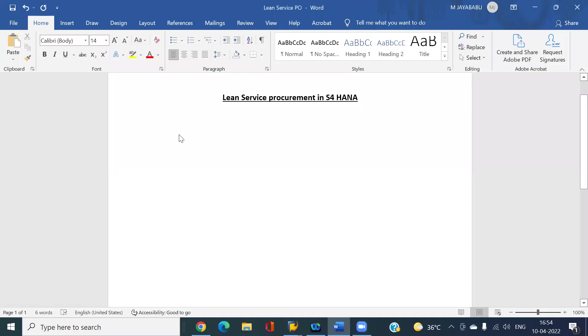Hi everyone, today we are going to see lean service procurement in S/4HANA. It is completely different from ECC and we'll see what are the changes in S/4HANA and how to run this scenario.